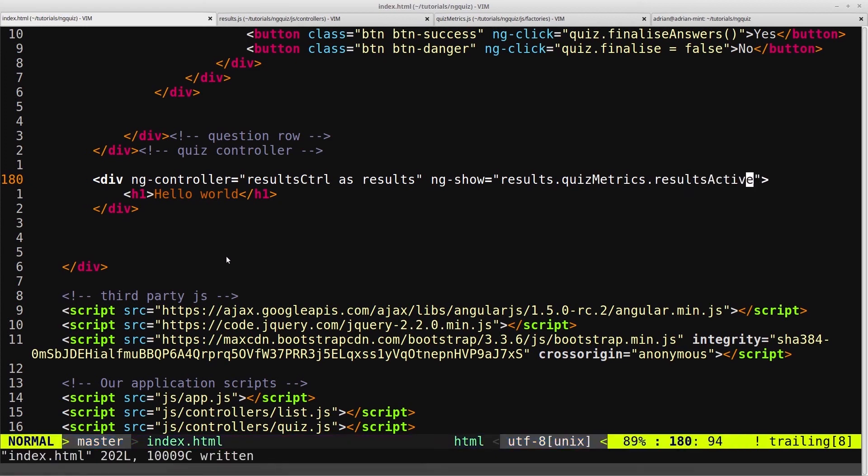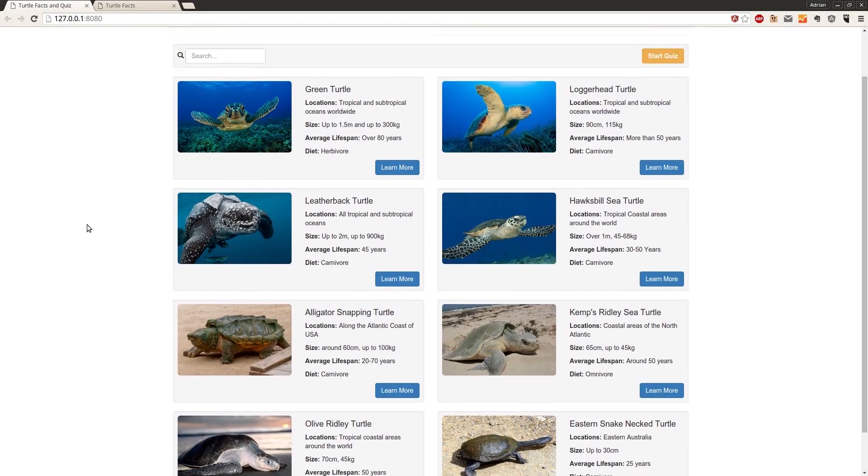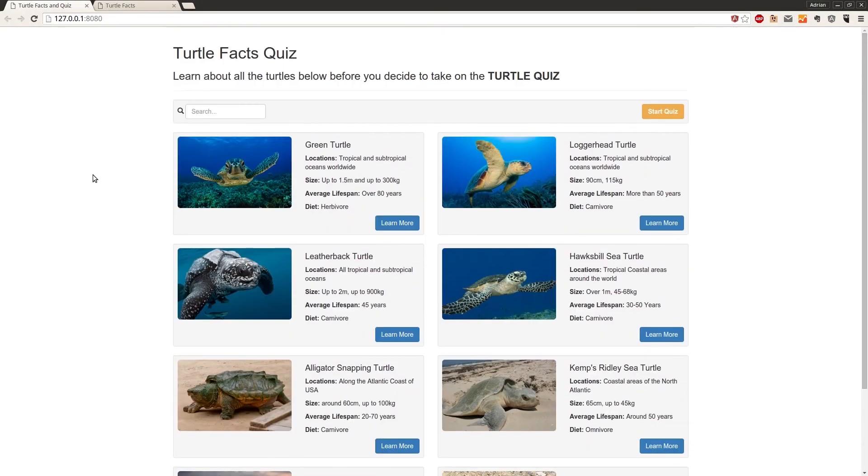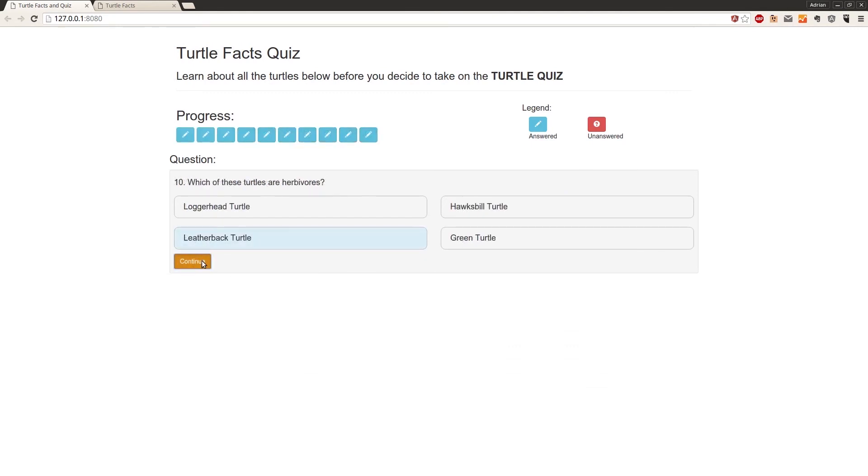And we will save that, and come into our browser. And we'll start the quiz, and we'll quickly speed through the quiz. Yes, we are sure.